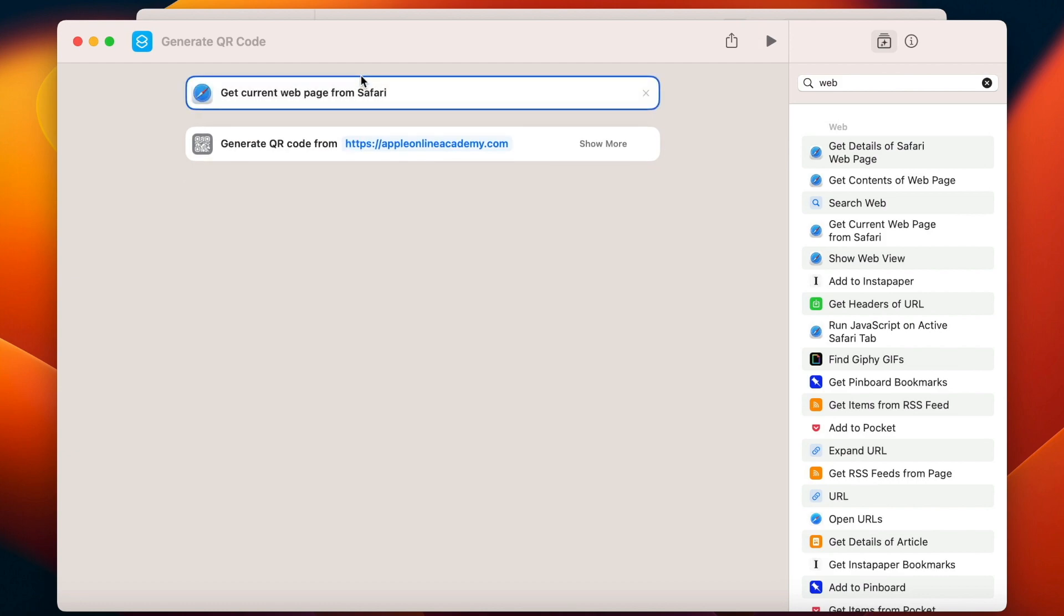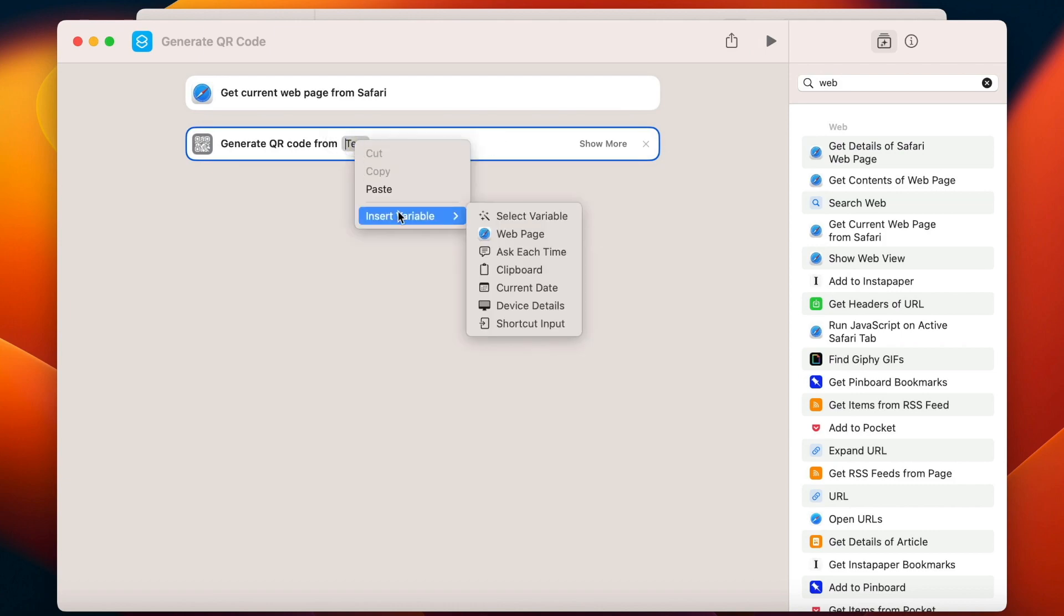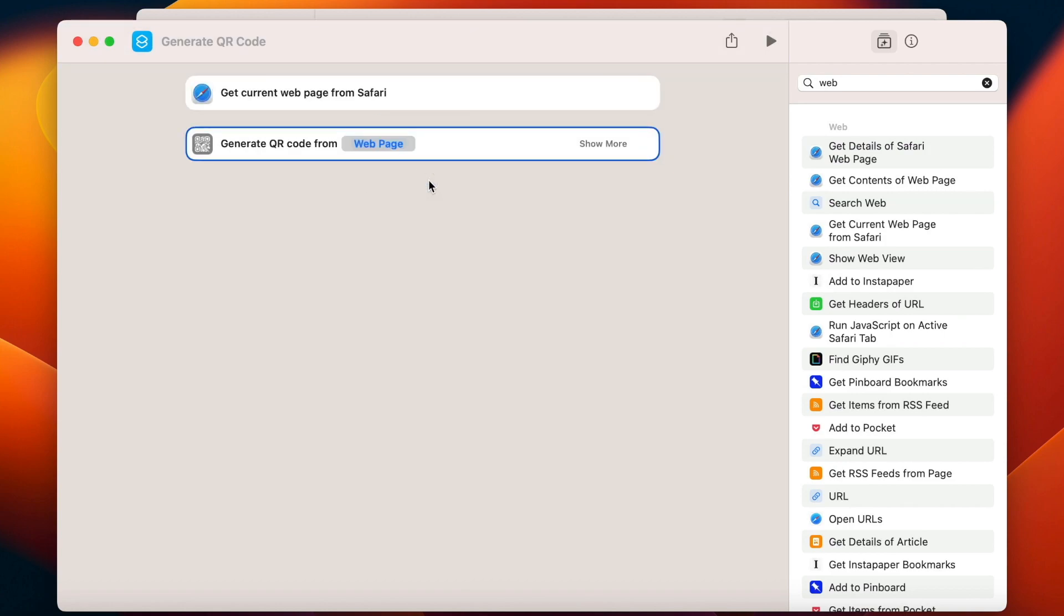Now instead of this text here, I need to combine it with the first line. So right click it, insert variable, select variable and click on the web page.